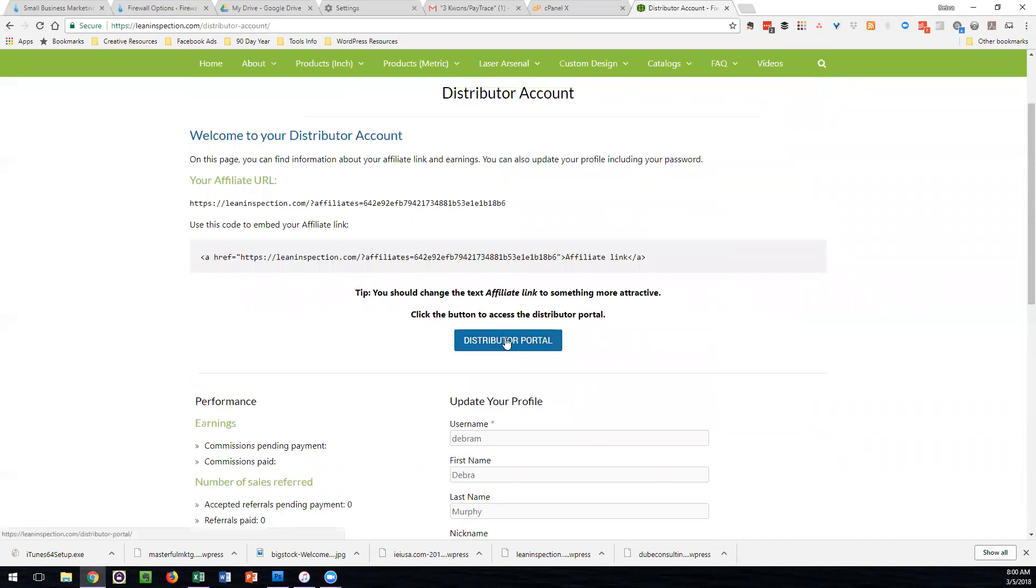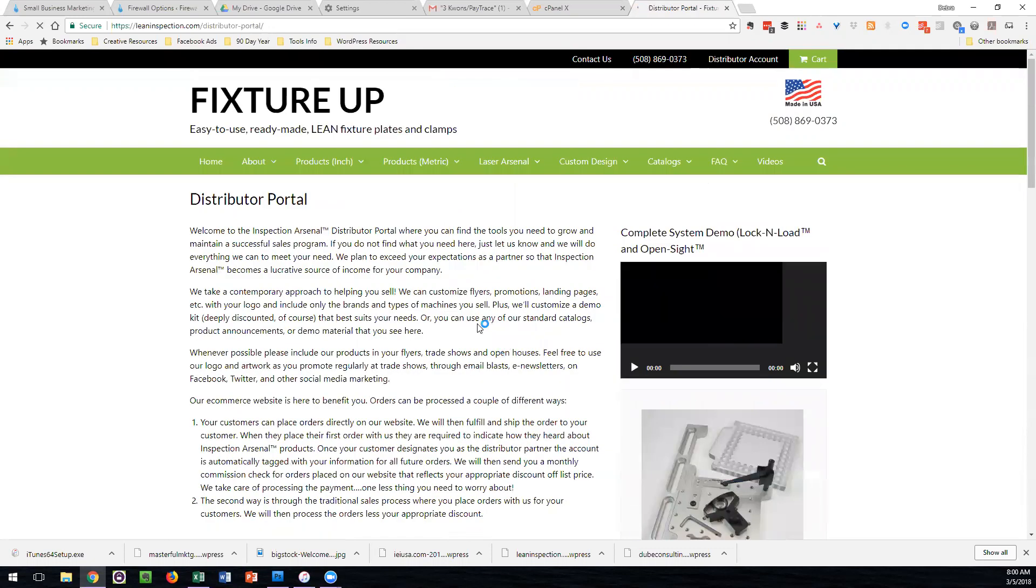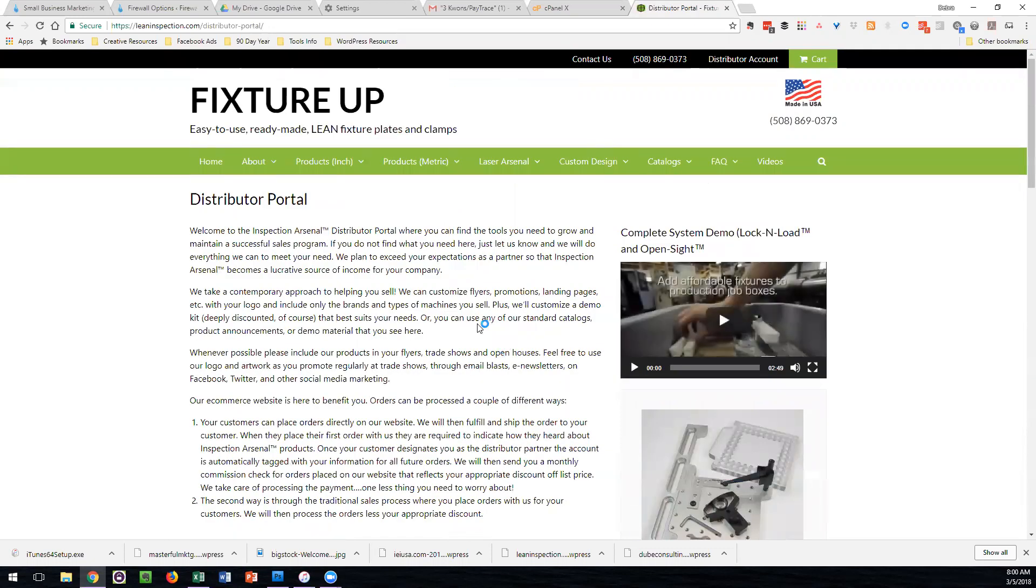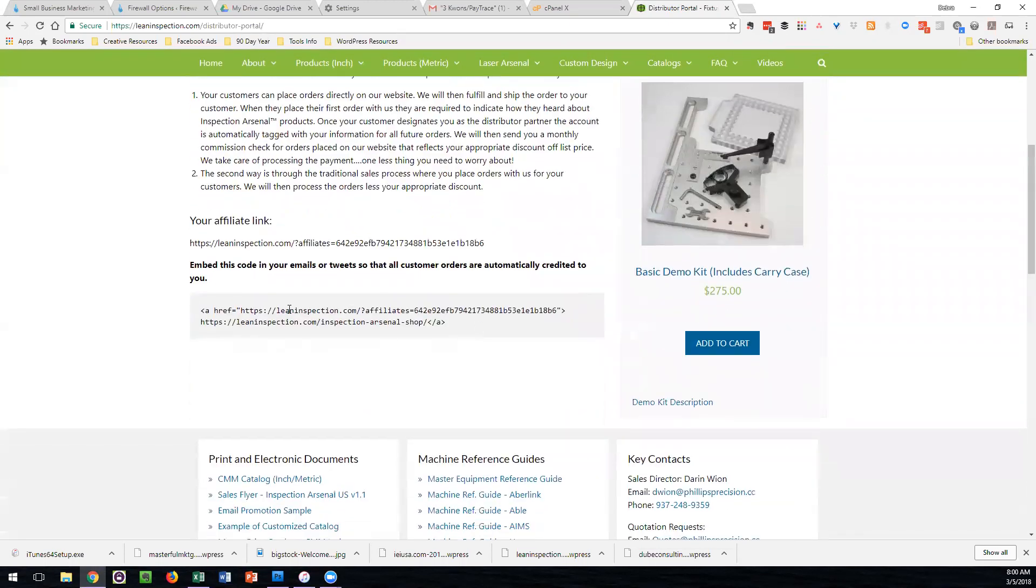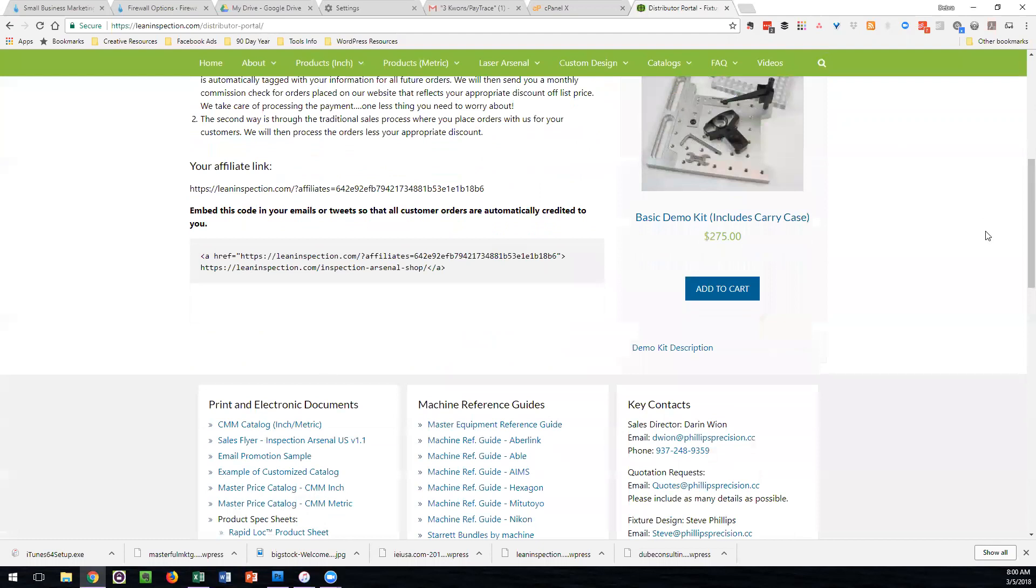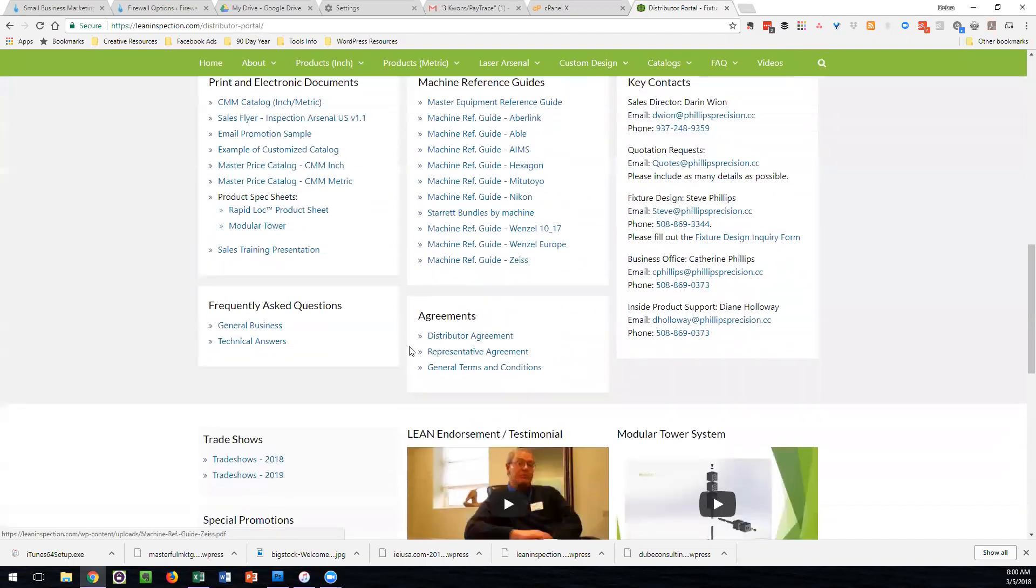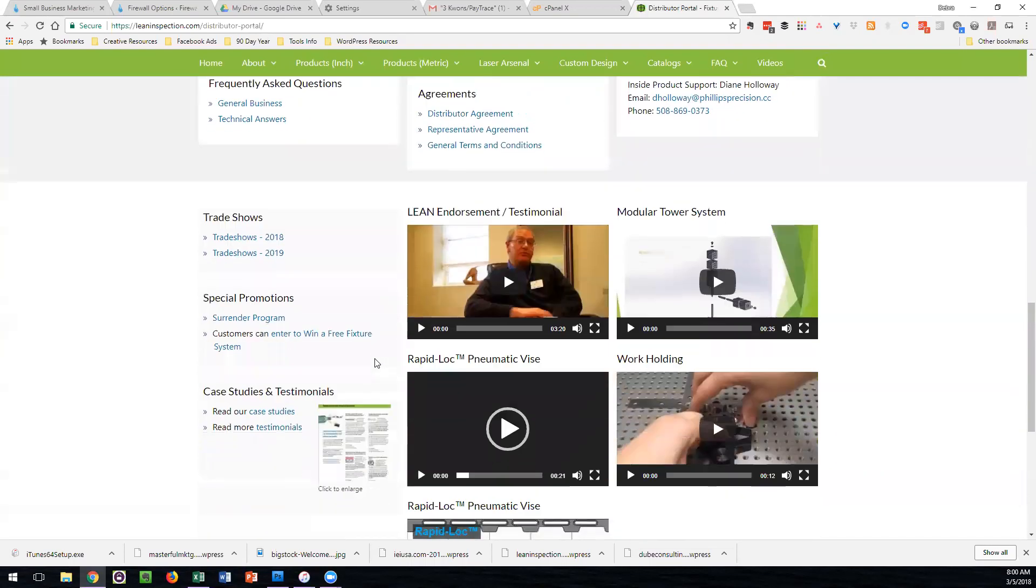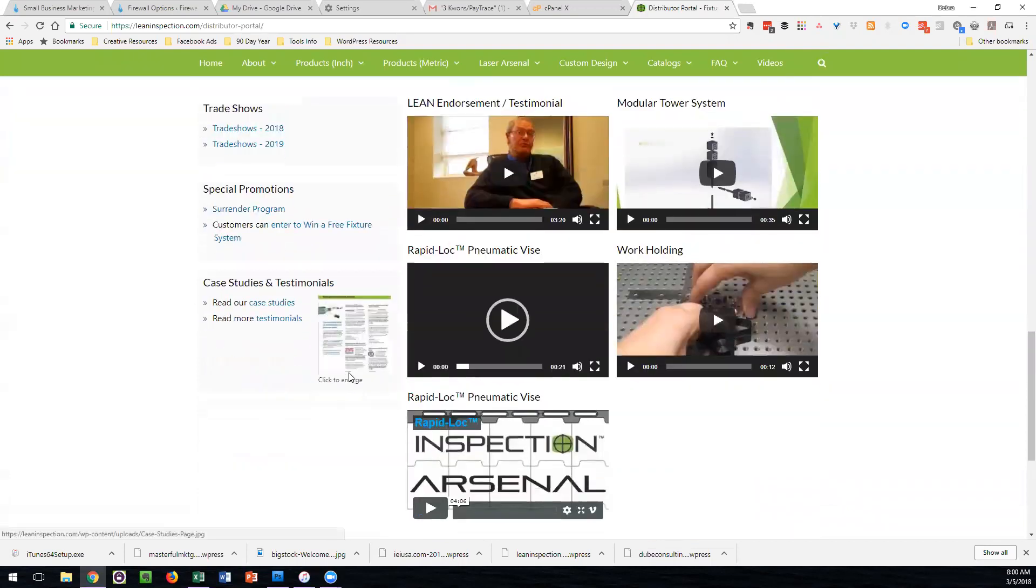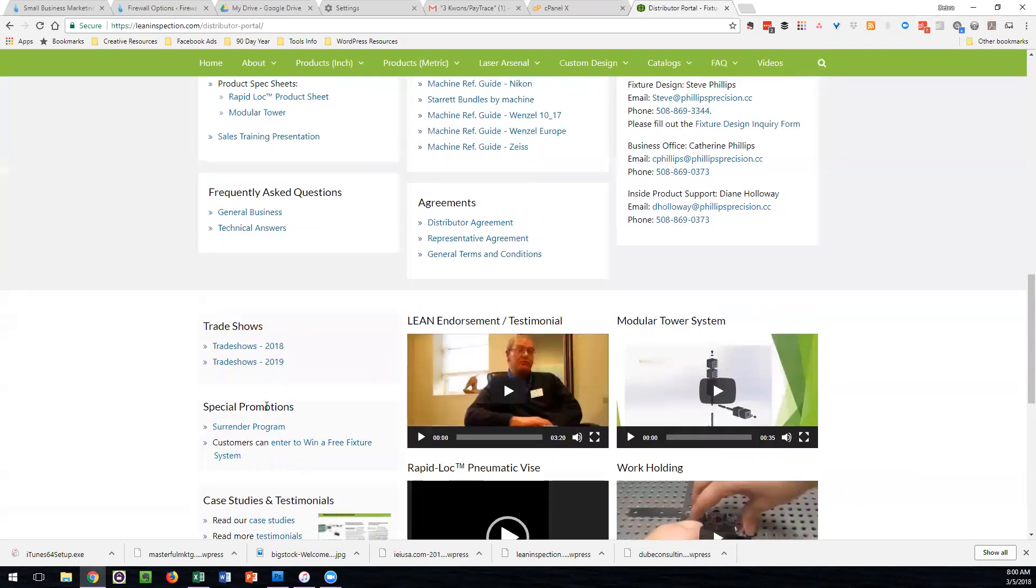If you go to the distributor portal, you'll find a lot of information that will be kept updated and centralized to your needs. Your link is there for convenience, your demo kit is available, plus a myriad of tools that you can use to successfully market and sell the products.